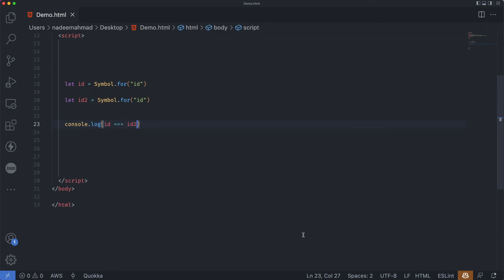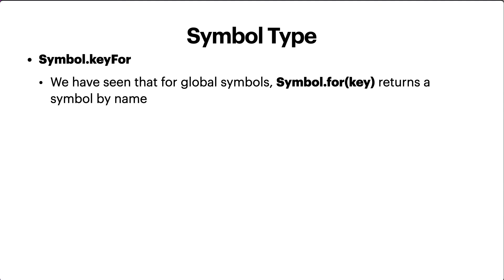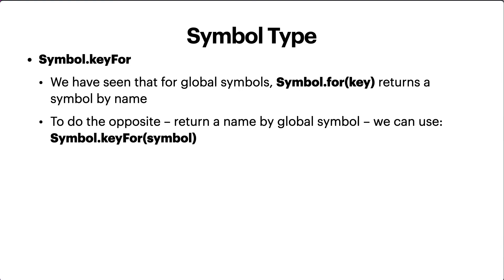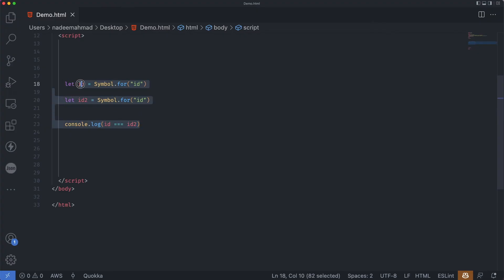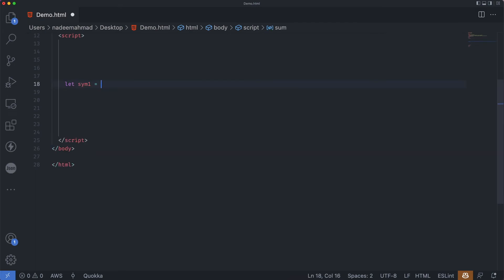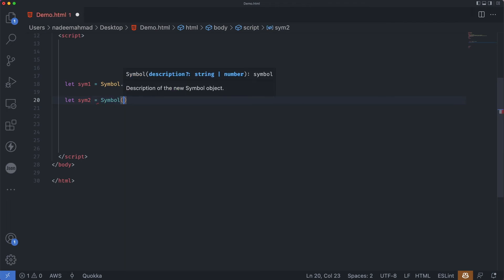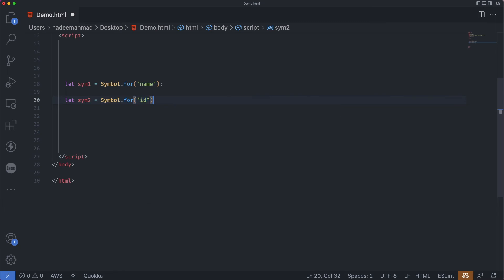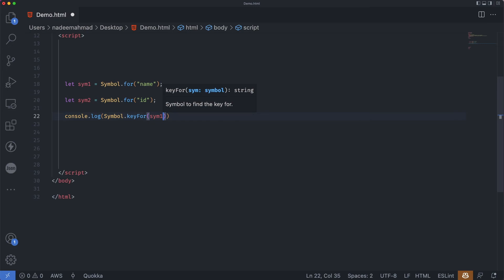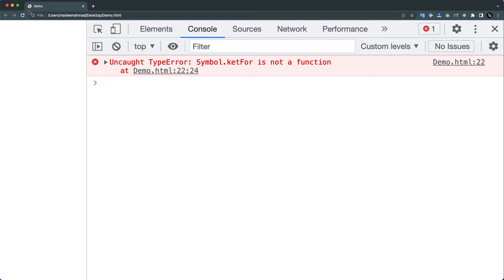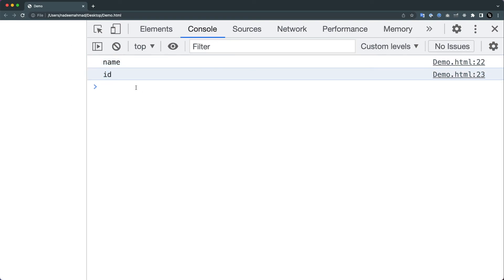Symbols inside the registry are called global symbols. If you want an application-wide symbol accessible everywhere in the code, that's the way to go. We've seen that Symbol.for() returns a symbol by name. To do the opposite — return a name by global symbol — we can use Symbol.keyFor(symbol). For example, Symbol.keyFor(sym1) returns 'name', and Symbol.keyFor(sym2) returns 'id', as we can see when we refresh.